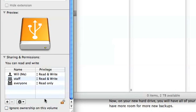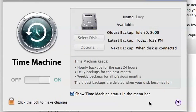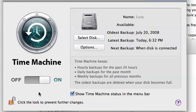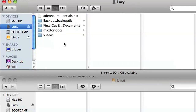Close out of the Get Info window and open up Time Machine in System Preferences. Click on the switch to turn Time Machine off. Next is a straightforward transfer of files from the old drive to the new one. Use Finder to go into the old drive and drag the backups.backupdb folder over to the new drive.